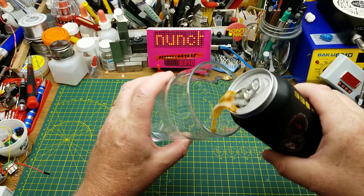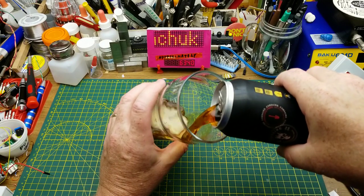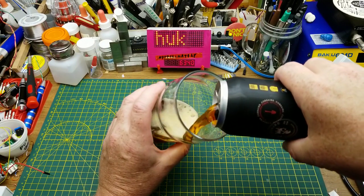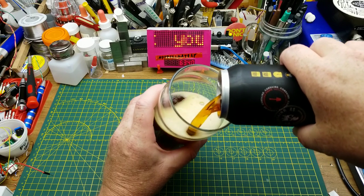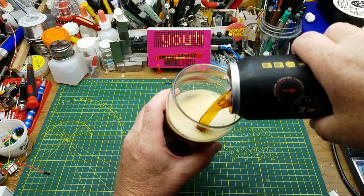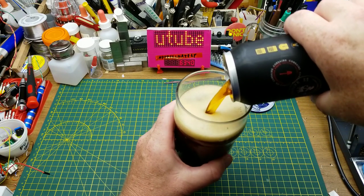In case anyone was wondering, tonight I'm sampling Corsair Brown Ale. It is an English brown ale from a brewery in Quebec.